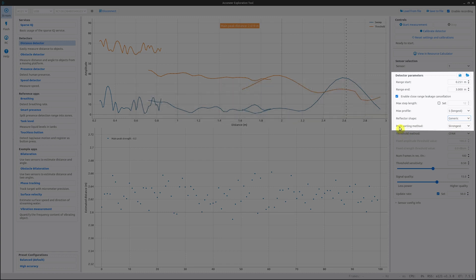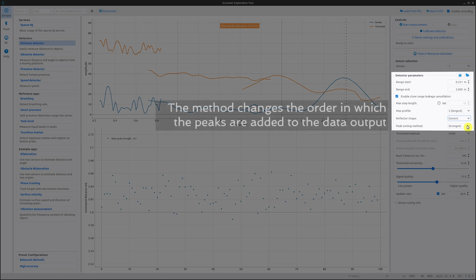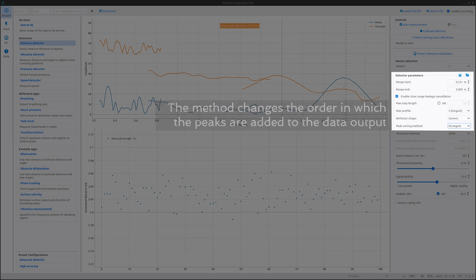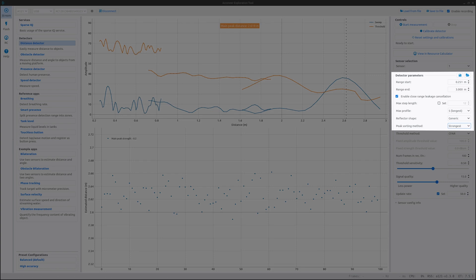The next setting is the peak sorting method. If multiple objects are found in the scene, this will give rise to several peaks. The peak sorting allows selection of which peak is of highest importance. If you choose the closest option, this sorts the peaks according to the distance from the sensor, where the first peak will be the closest peak.